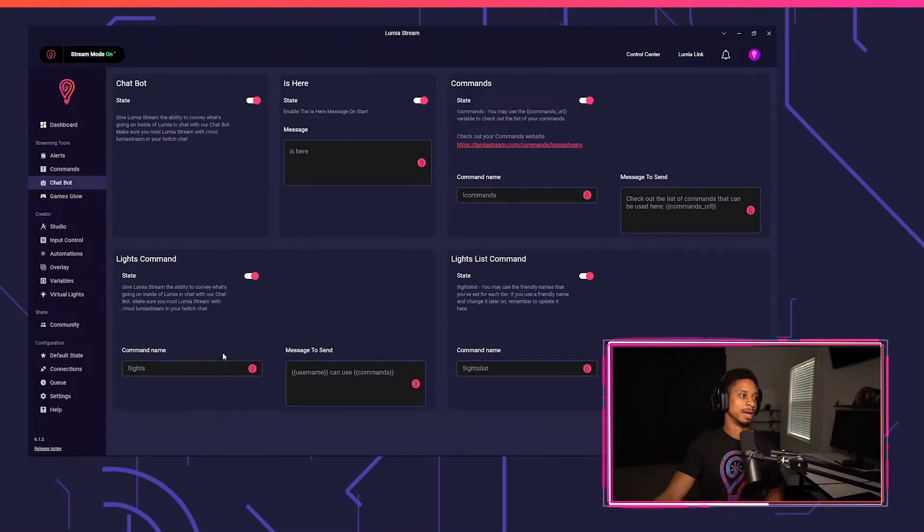Now, custom chatbot can only be used for premium users. Free users can use chatbot, but they can only use the Lumia Stream chatbot. So keep that in mind.